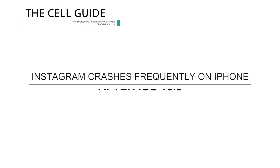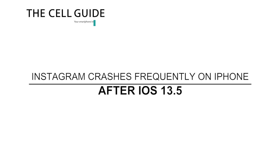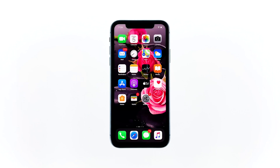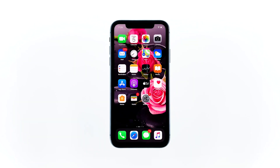Hey guys, in this video you will learn what to do with Instagram that crashes frequently on your iPhone after the iOS 13.5 update. Some users reported that Instagram crashes immediately when opened on their iPhone. There were those who said the app was working properly and then the problem started without apparent reason after the iOS 13.5 update.